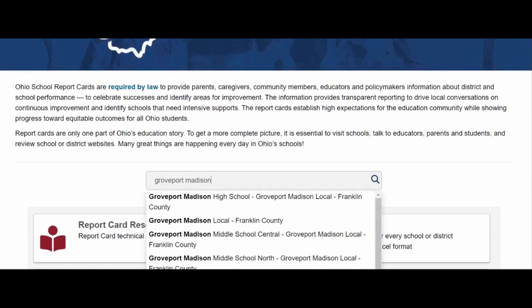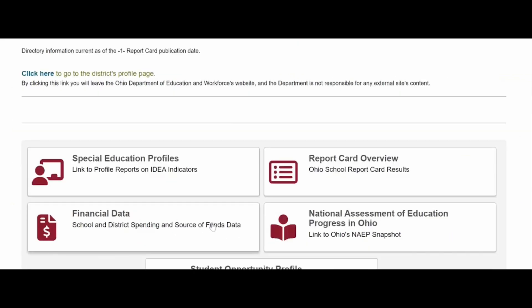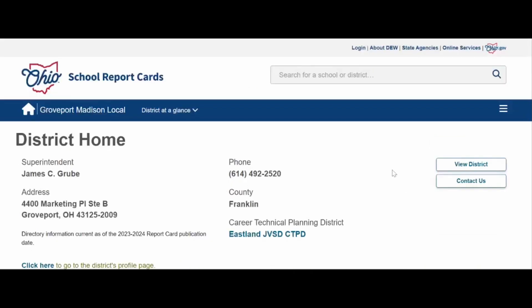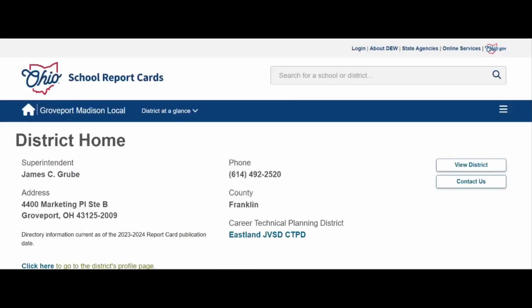You'll see a pop-up — make sure you select Groveport Madison Local, Franklin County. The first page of our district report card is our district home. On this page, I'm going to point out several features that we're going to access during our presentation, and we also encourage you to access and navigate on your own time.